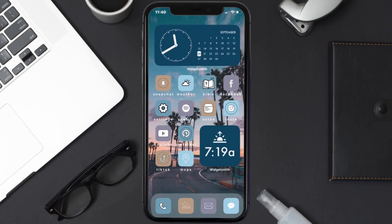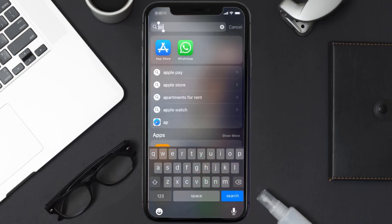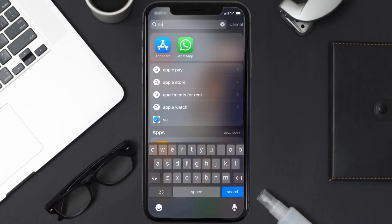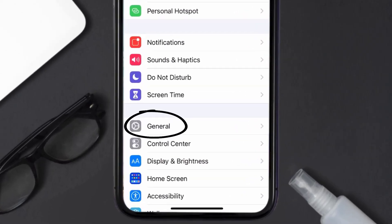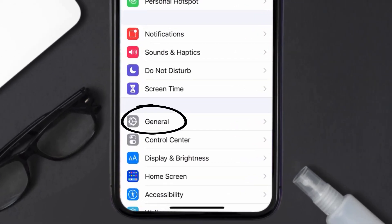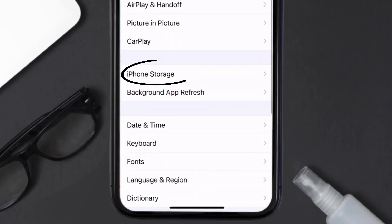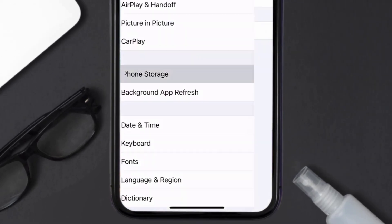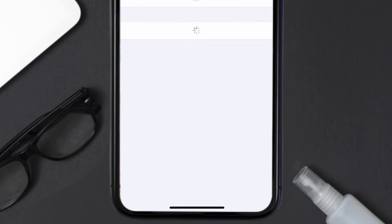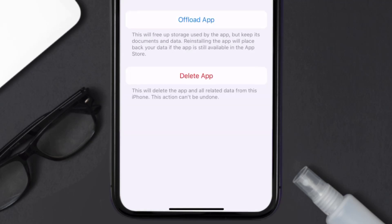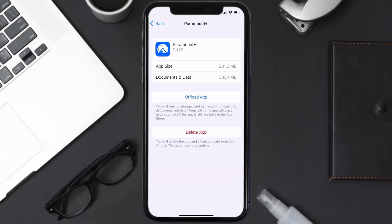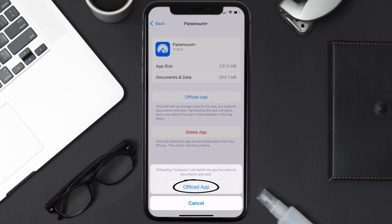But if you still encounter this issue, then you need to clear the app cache. Go to your device Settings, scroll all the way down to General, and tap on it. Then tap on iPhone Storage. From here, search for the Paramount Plus app and tap on it.